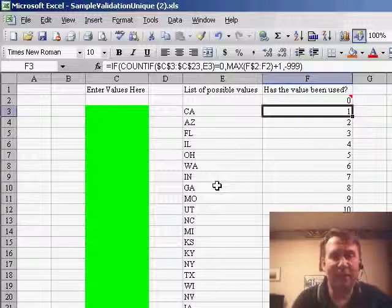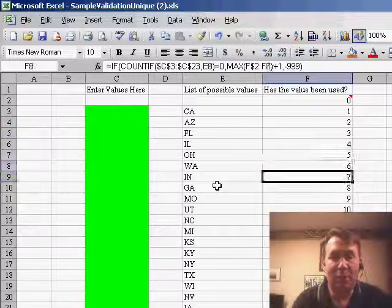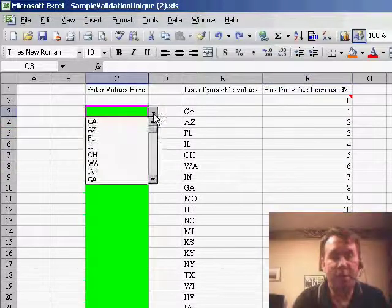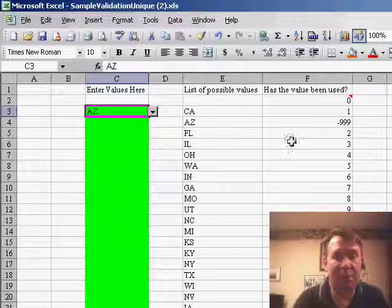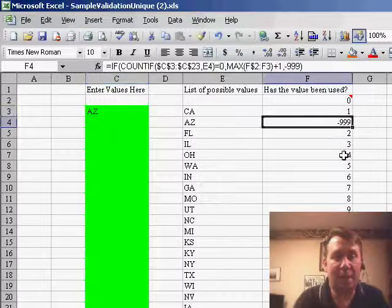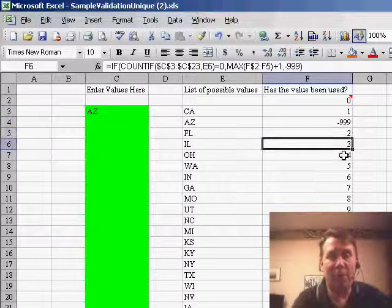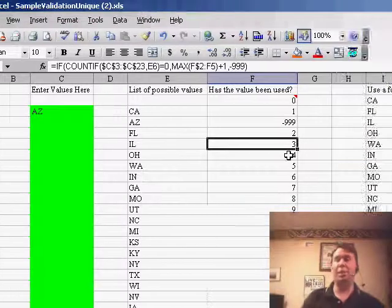and basically that forces Excel to give us the numbers 1, 2, 3, 4, 5, 6, 7, but as soon as we choose a value, let me put Arizona, you'll see that Arizona gets a minus 999 and Florida now becomes 2, Illinois becomes 3, and so on down the line.